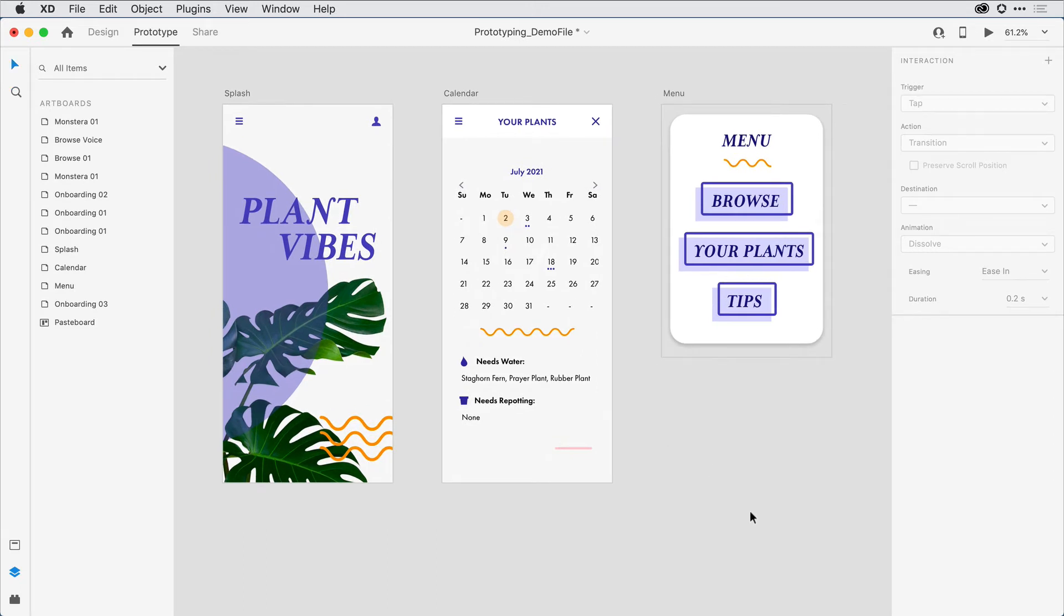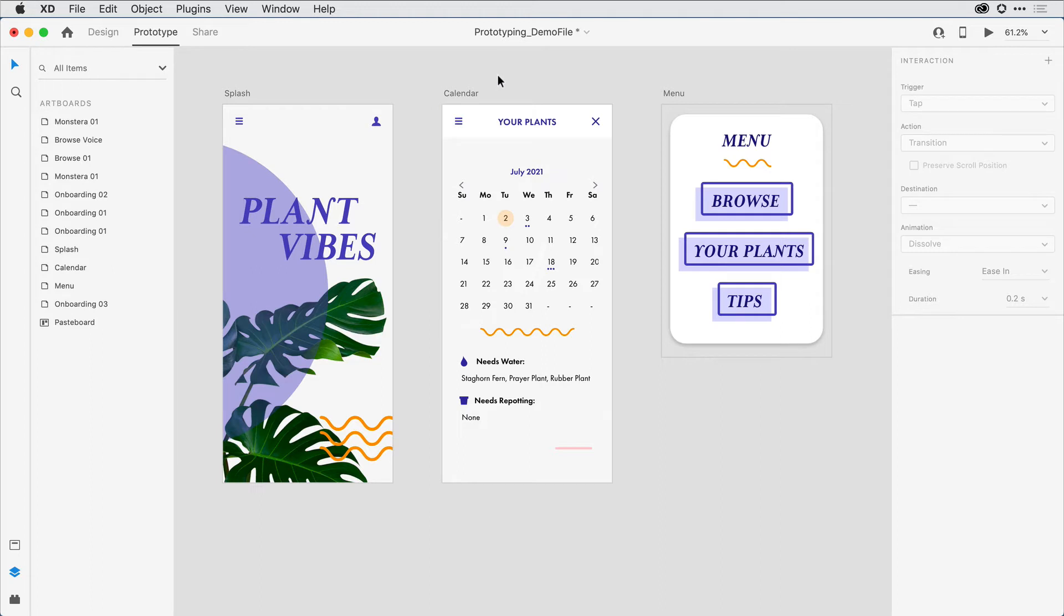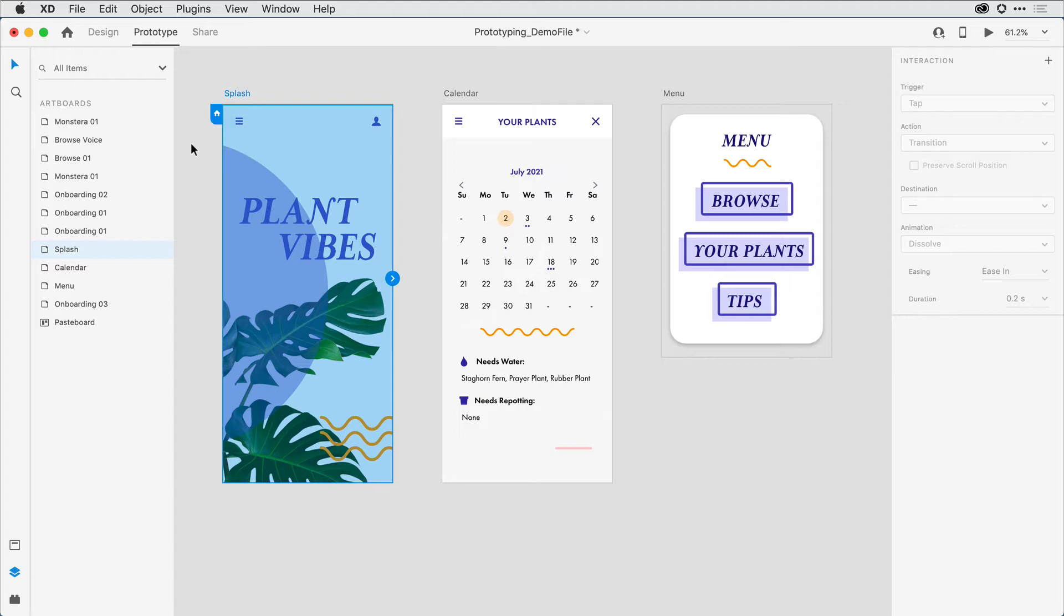What I want to do is wire this menu to the navigation that's here on the left corner of both of these artboards. To do that, I'll make sure I'm here in prototype mode. And while I'm here, I'll go ahead and click on Splash and set the home or the start of this flow to be here on that left-hand side.